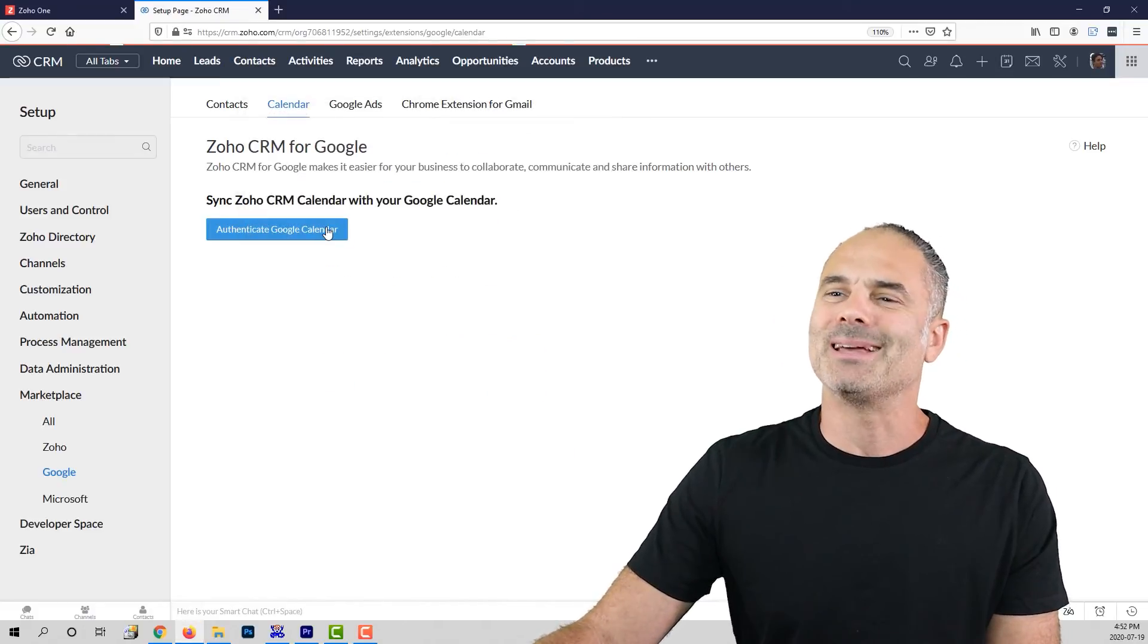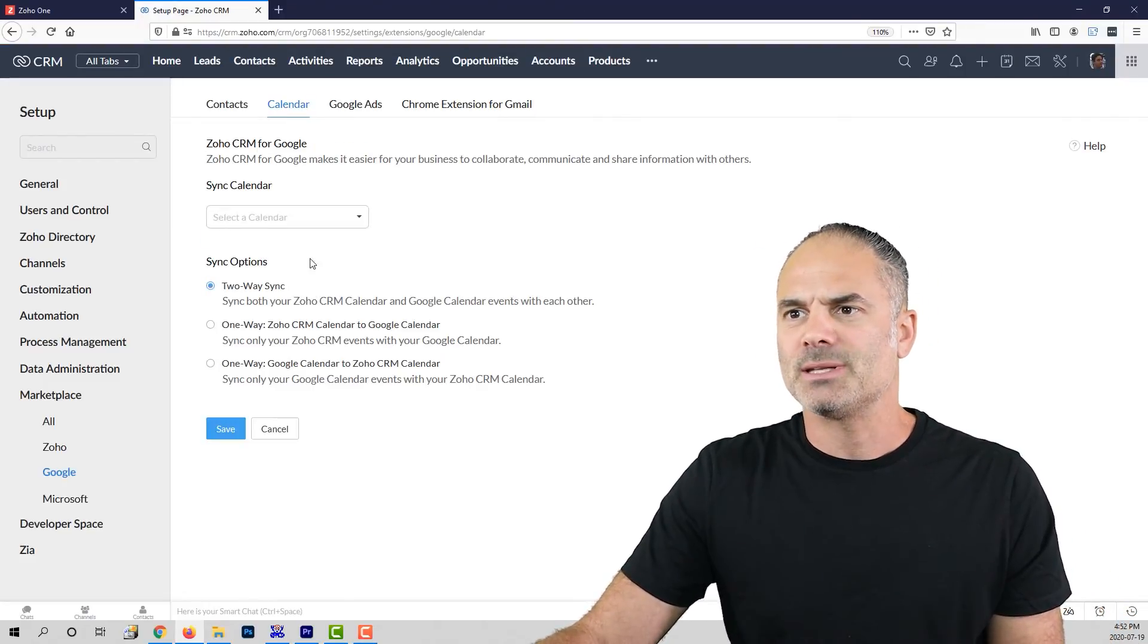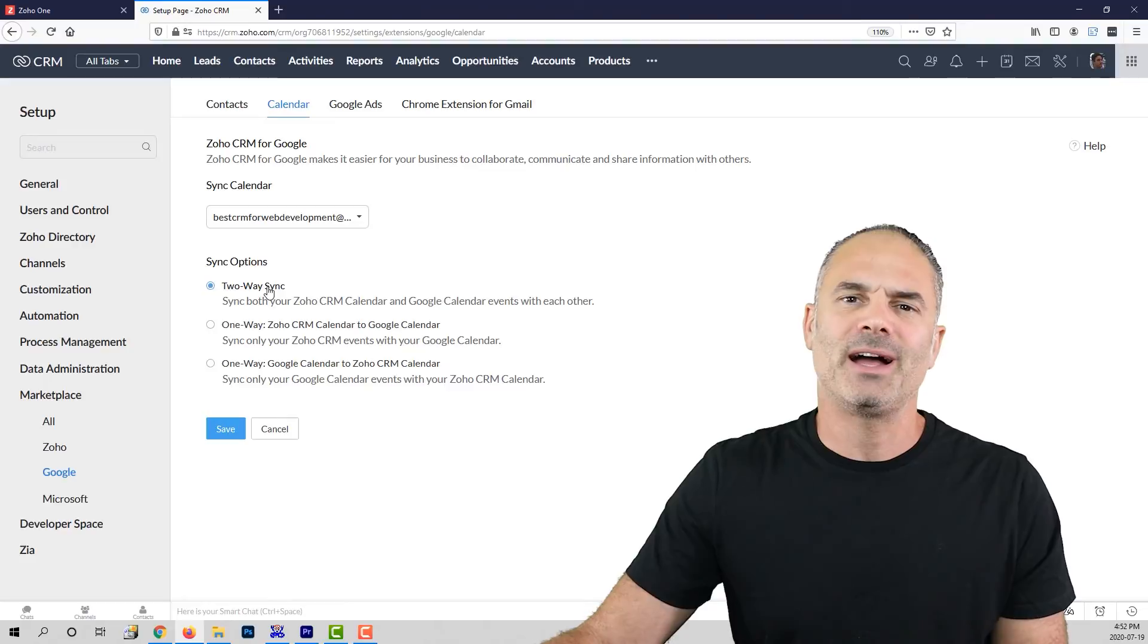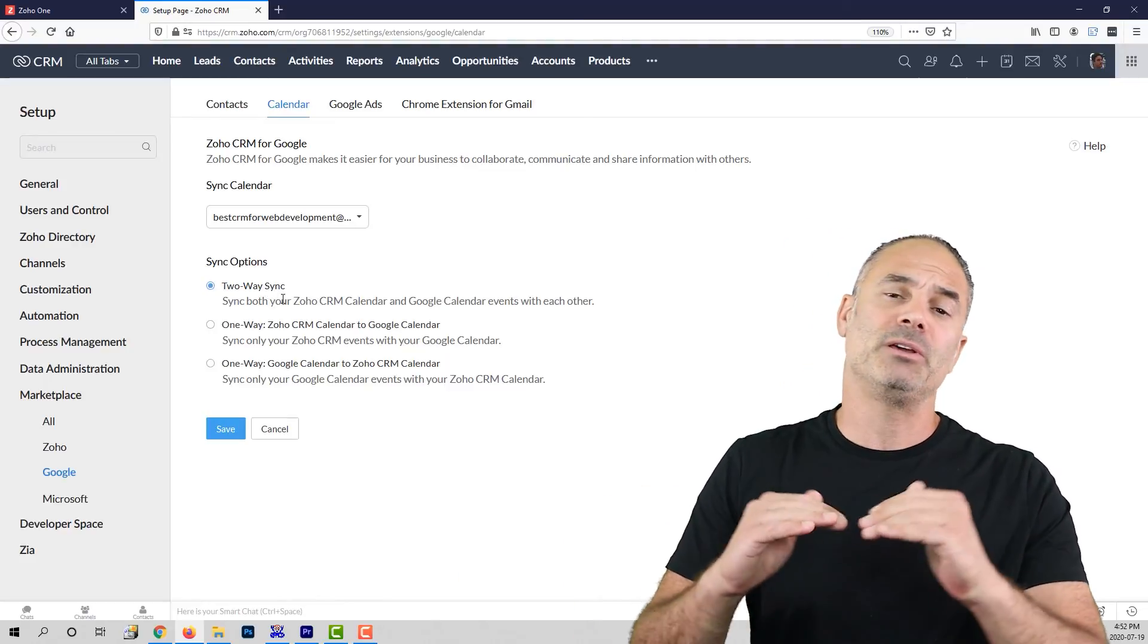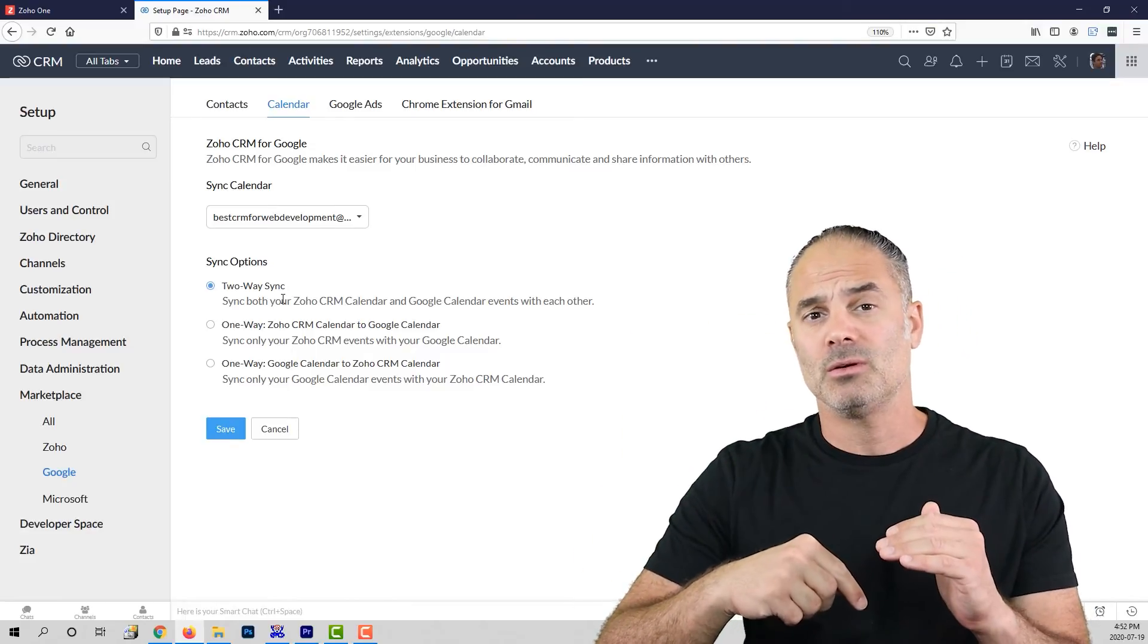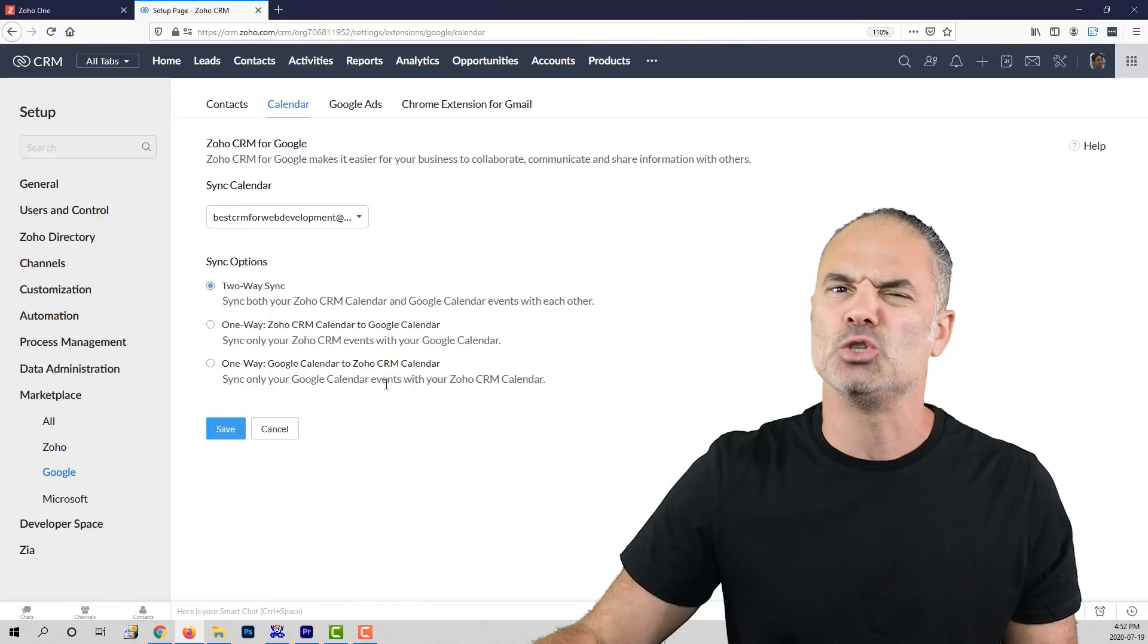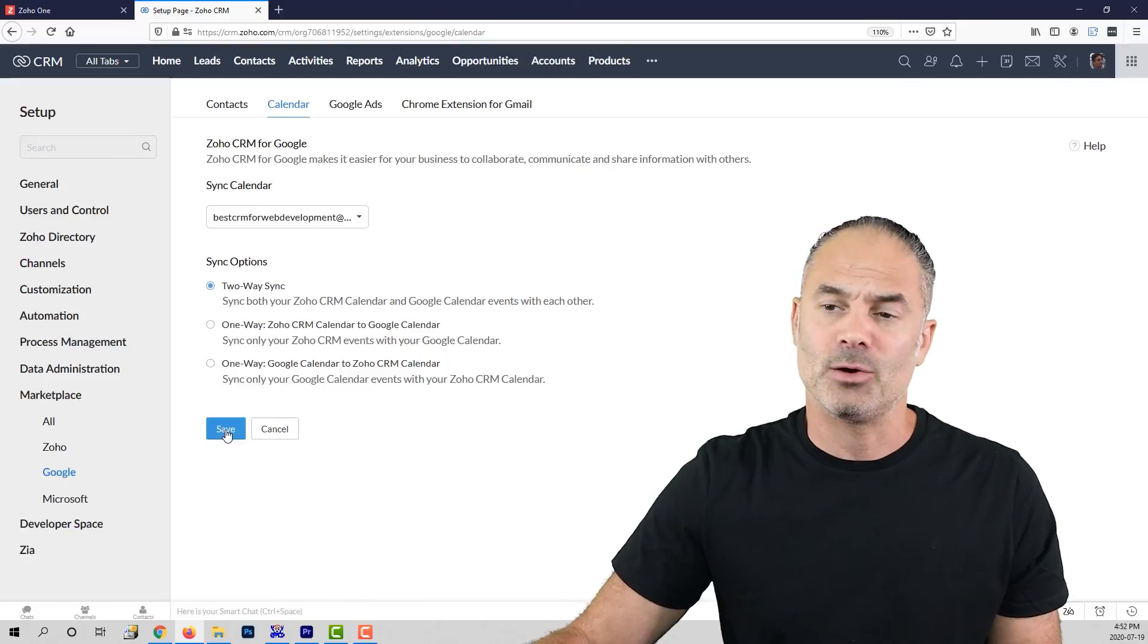And now there will be a sync between the calendar and Zoho CRM. As you can see here, I will need to select my calendar, currently I have only one, and then I will need to define what will be the sync type. If the sync will be from Zoho CRM to the calendar or maybe from the calendar to Zoho CRM or maybe both ways, from and to calendar and Zoho CRM, which that's usually what most people select. So I will select the two-way sync and then I will click on save.